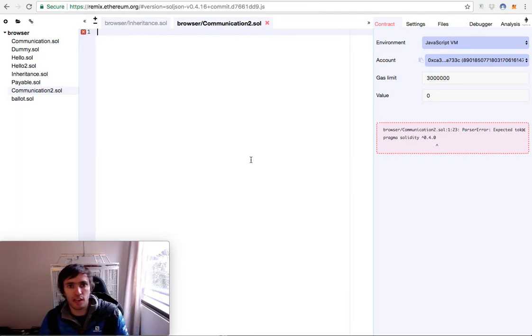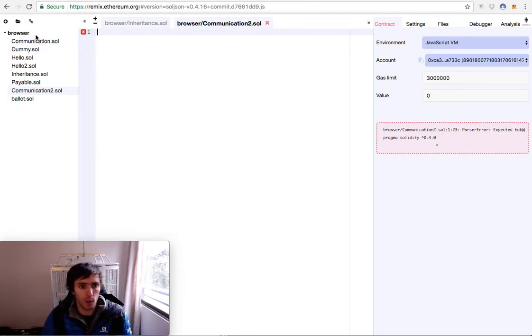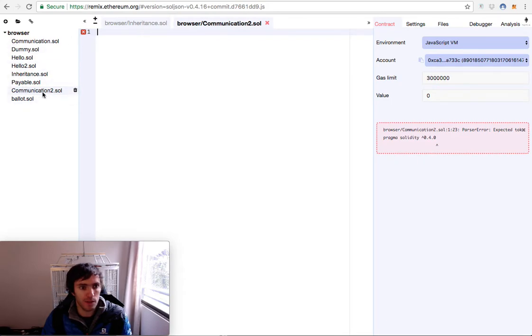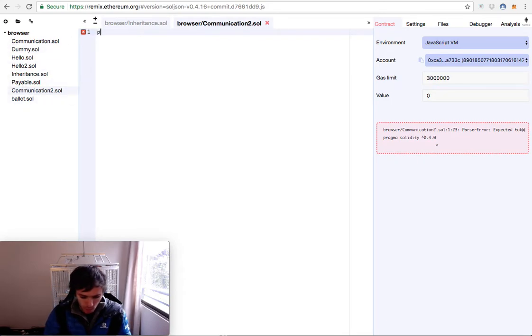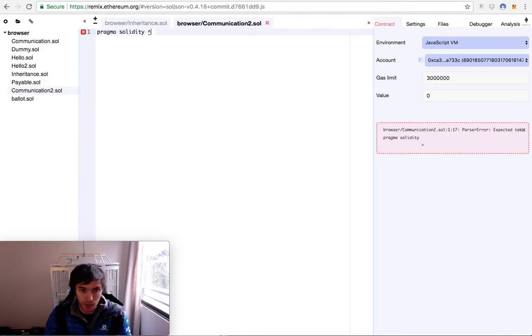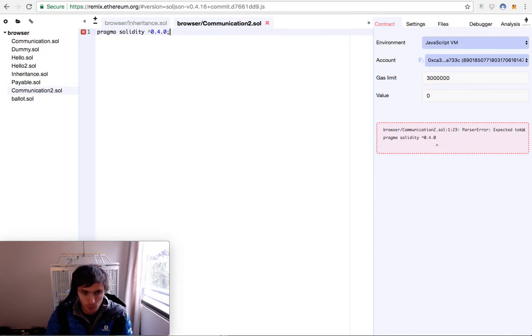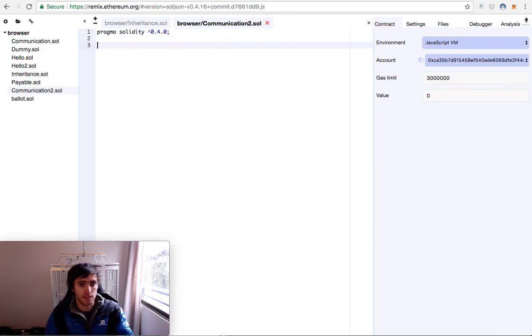How are you? Today we will solidify our knowledge on communications between contracts. We will create a new file called communications2. We will start with our classic pragma solidity caret 0.4.0 and that's it.